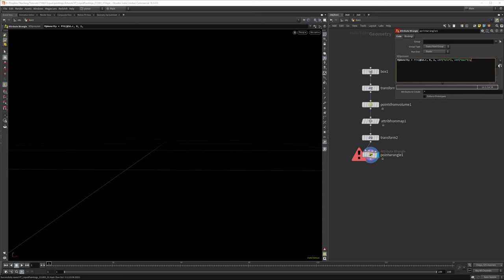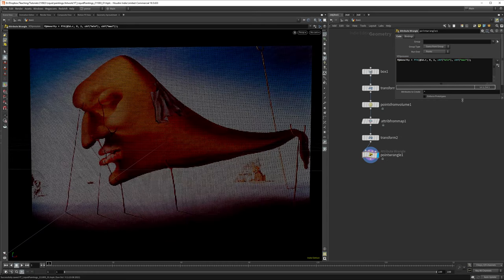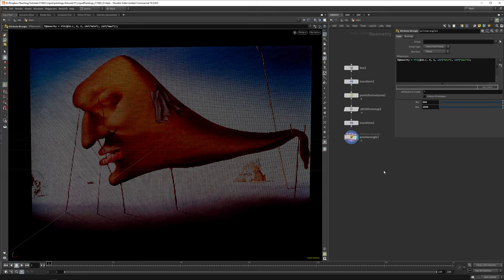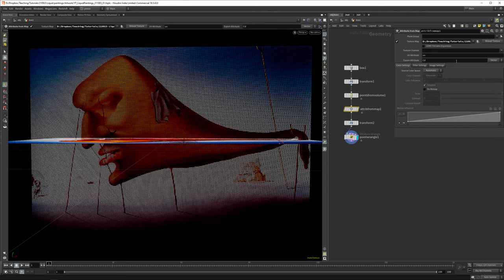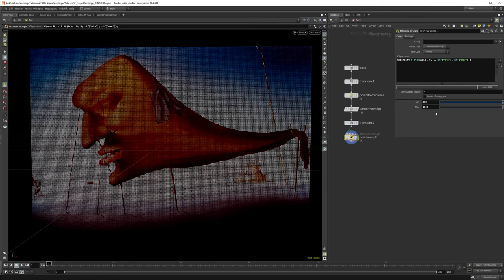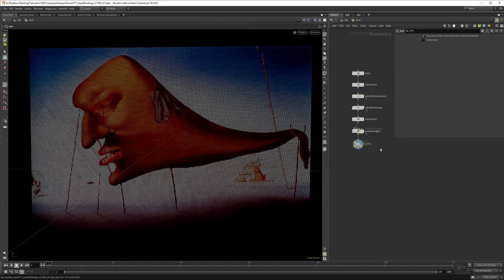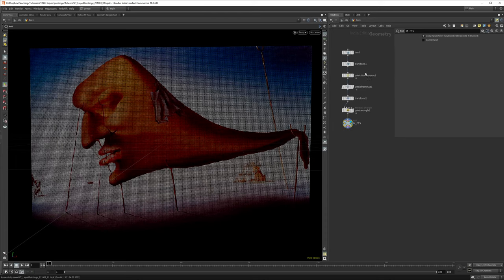The values that worked for me were a minimum of 800 and a maximum of 1600, but you can play with this yourself. You can load in different images in this node and use different density attributes. Let's append an In Points for this.